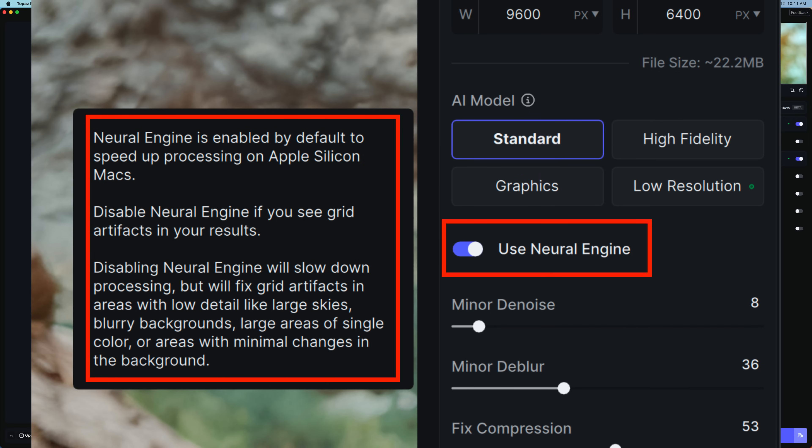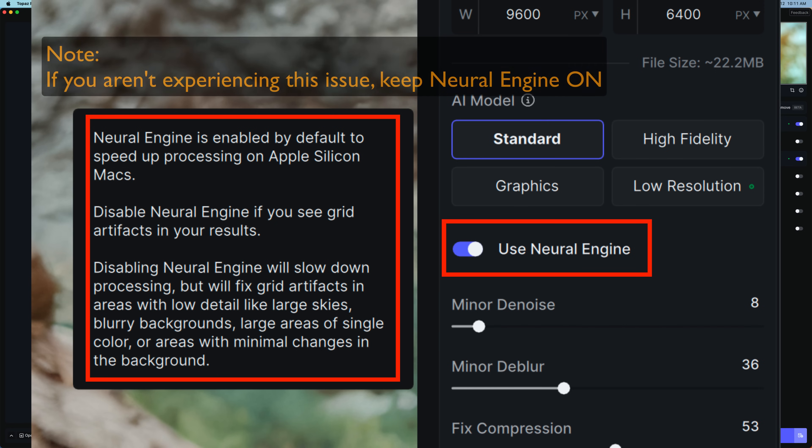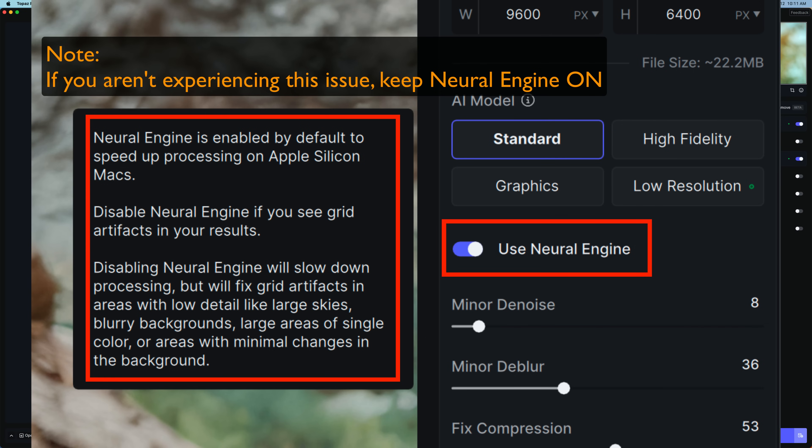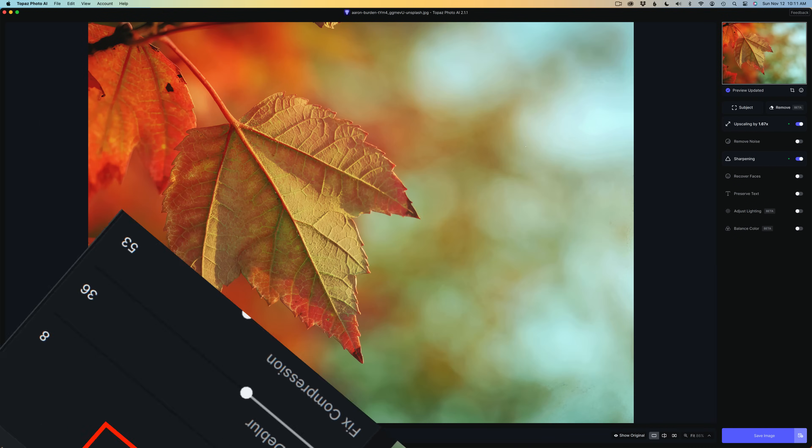This is a screenshot from my MacBook Air with an M1 chip. If you have a Mac with an Intel-based processor or Windows machines, you don't have to worry. It's taken care of for you. You don't have to worry about toggling Use Neural Engine off.